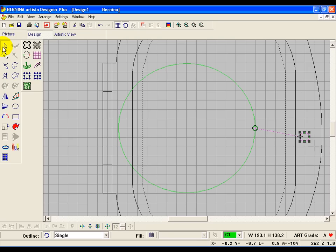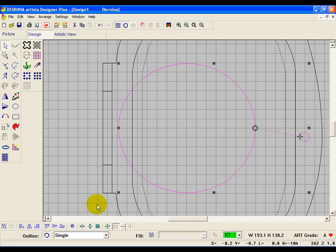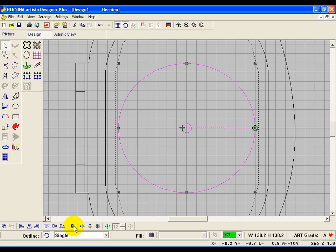So if you'll hold down your control key and click on the big circle, now our alignment keys are available, and come down and click on align centers, and that middle hops exactly into the center of that big circle.